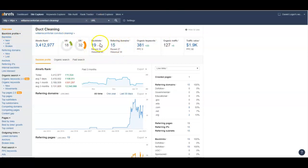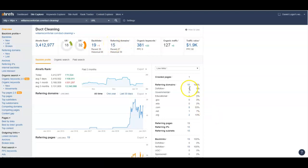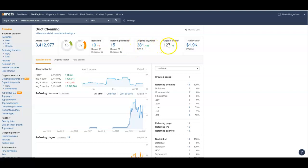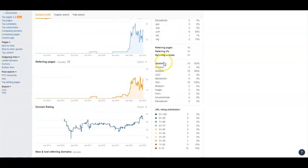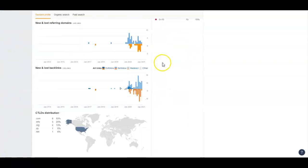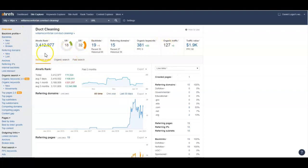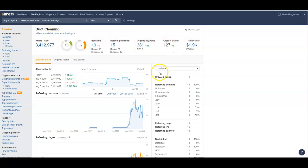They've only got 19 backlinks and 15 referring domains. None of them are do-follow, by the way - they're not getting any do-follow just to this page. They're kind of piggybacking off this DR right here for the entire site of Williams Comfort Air. But they're getting 127 organic traffic to this specific page. We want that 127 traffic. Williams Comfort Air does everything HVAC related - we want the duct cleaning to come to you.